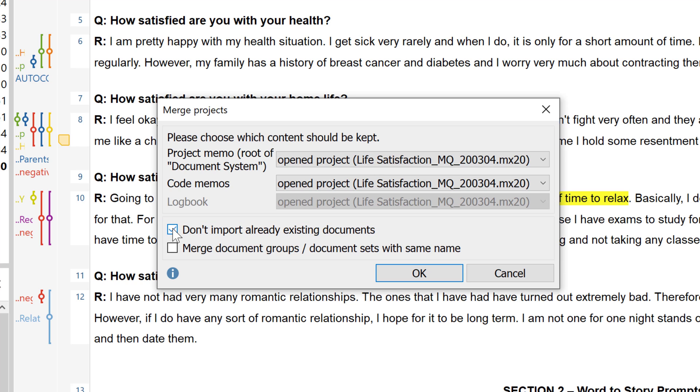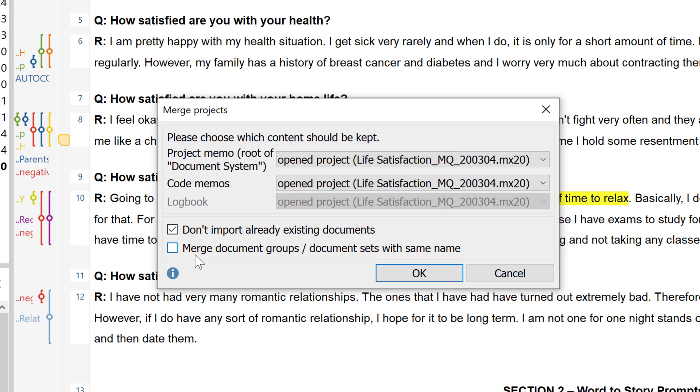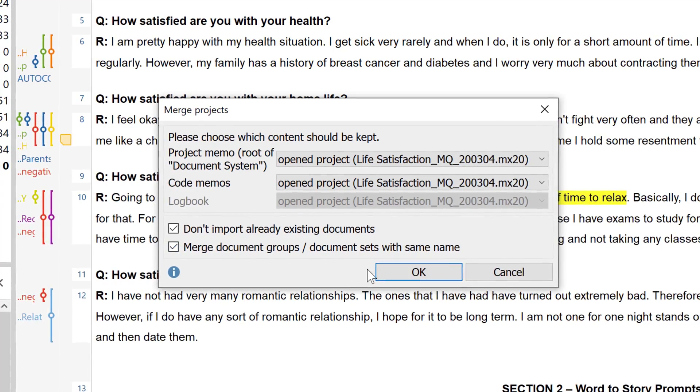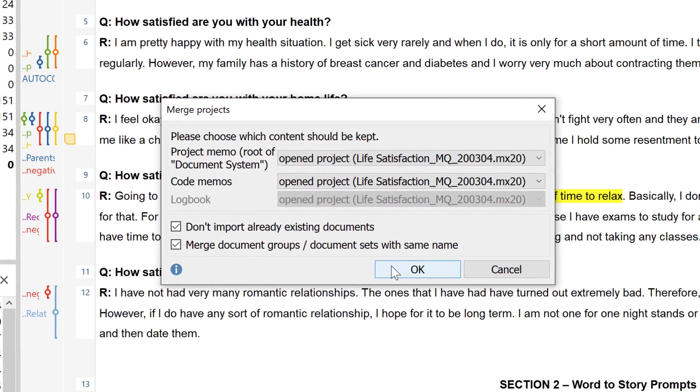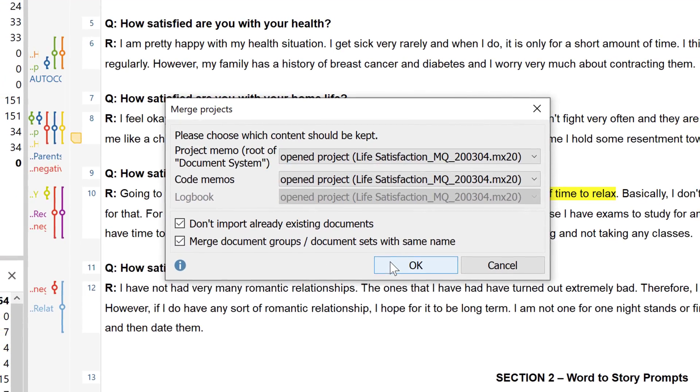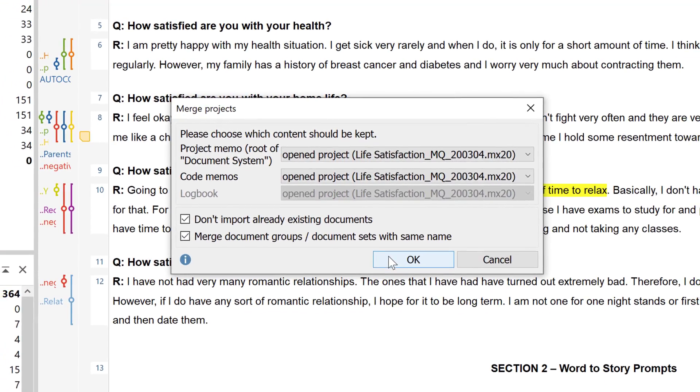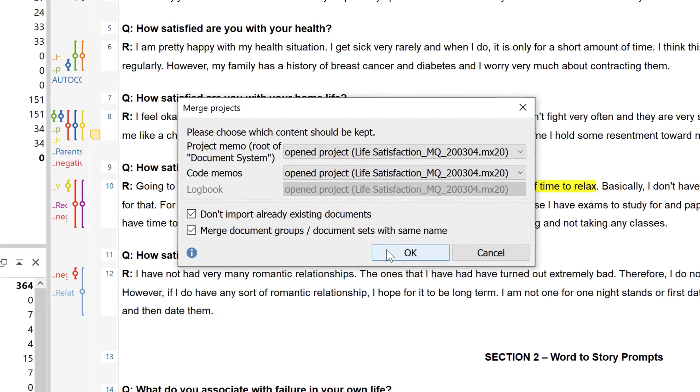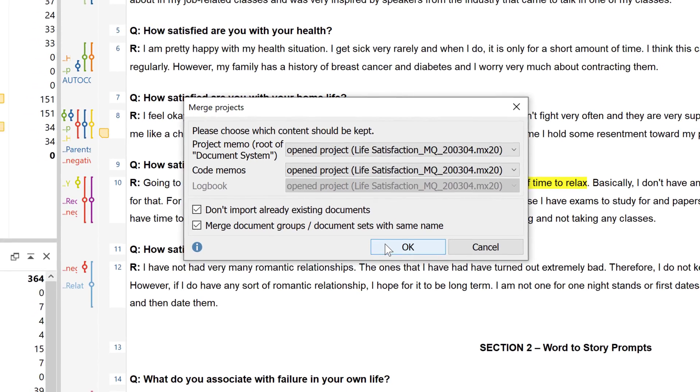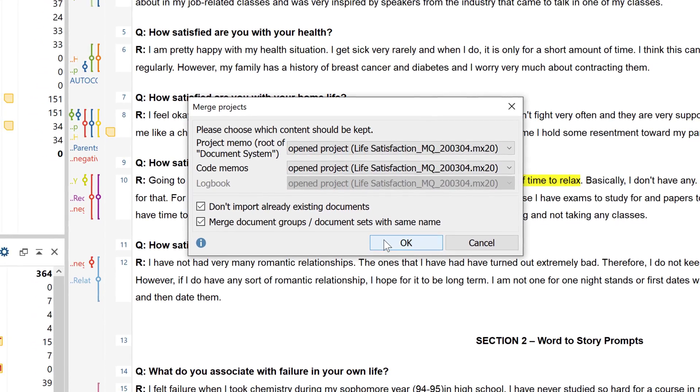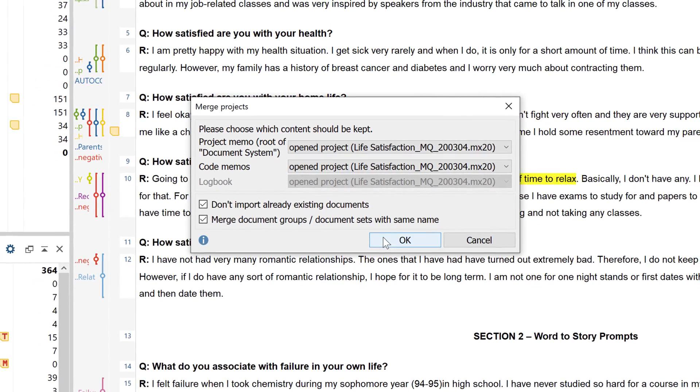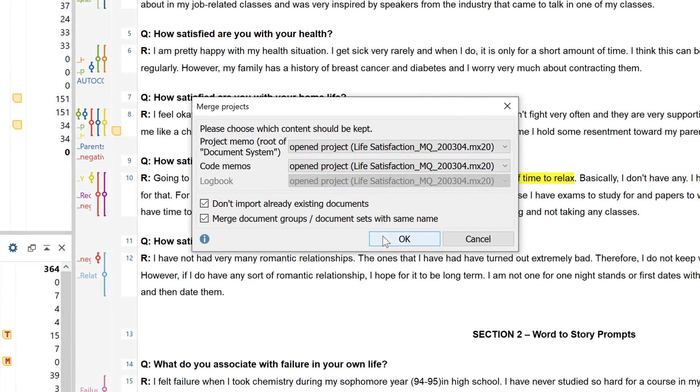You can also choose whether document groups or sets should be merged or not by checking or unchecking the box Merge document groups slash document sets with the same name. This way the documents in the already opened project will be supplemented, in other words added to, with the documents from the second project. And in this case documents with the same name will not be created twice. Only the codes assigned to the same name document in the second project are added to that same name document in the already opened project.